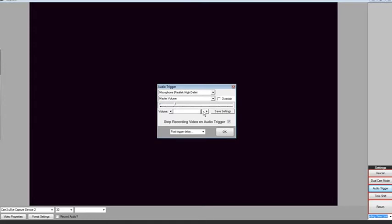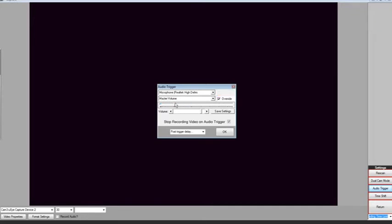If for some reason the default settings are not suitable for your environment, you may change the loudness needed to activate the Audio Trigger. To do this, click the Override check box and move the slider bar to the desired point of loudness.